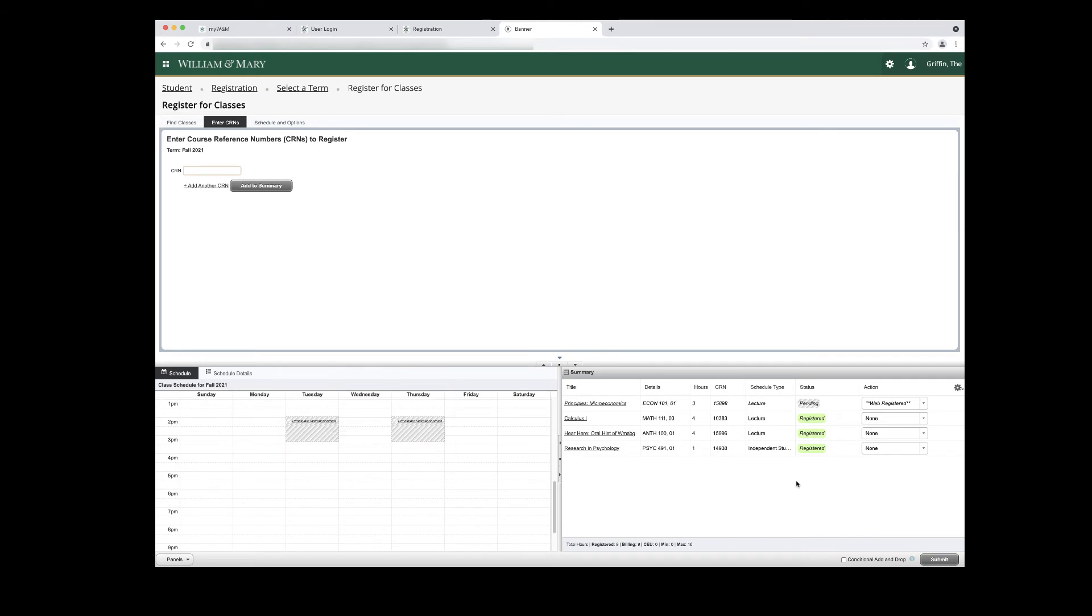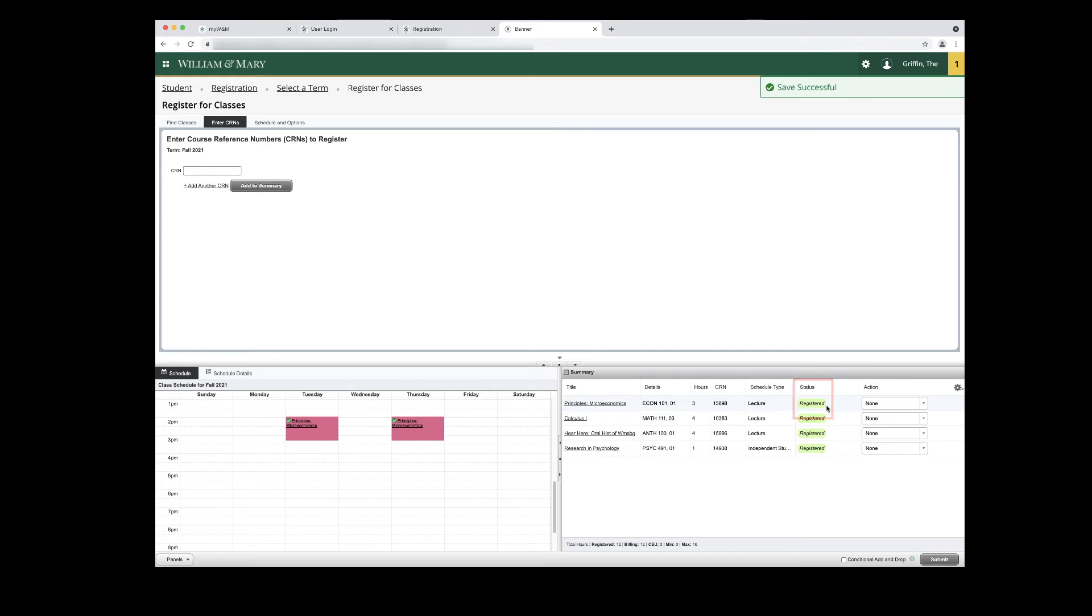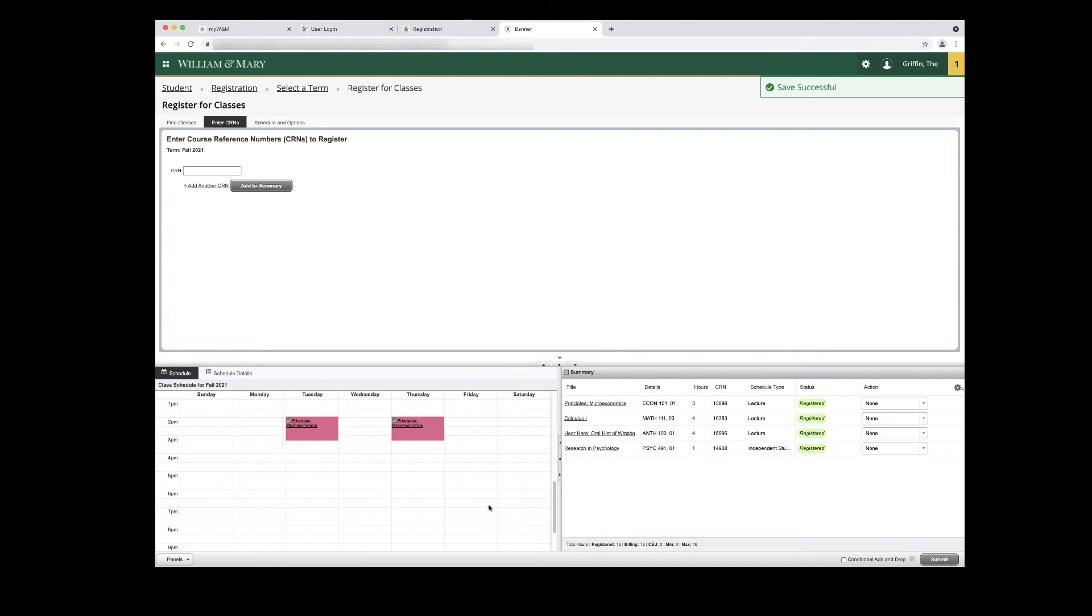To attempt registration in the course, click the Submit button in the bottom right corner. If you successfully register for a course, a Save Successful message will appear in the top right corner. The Status column in the Summary panel will update to Registered. In the Schedule panel, the course box will display as a solid color with a checkmark.